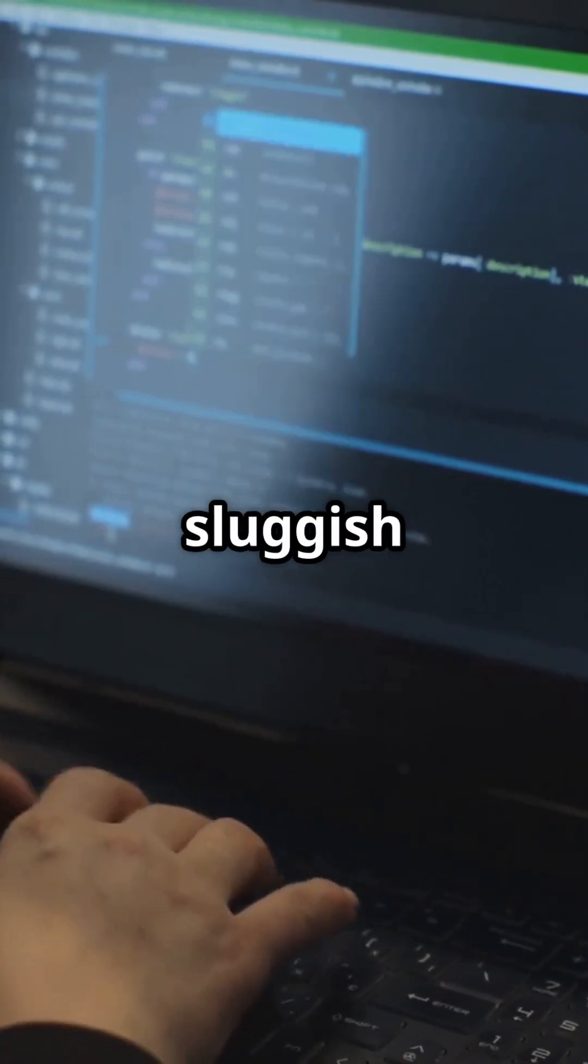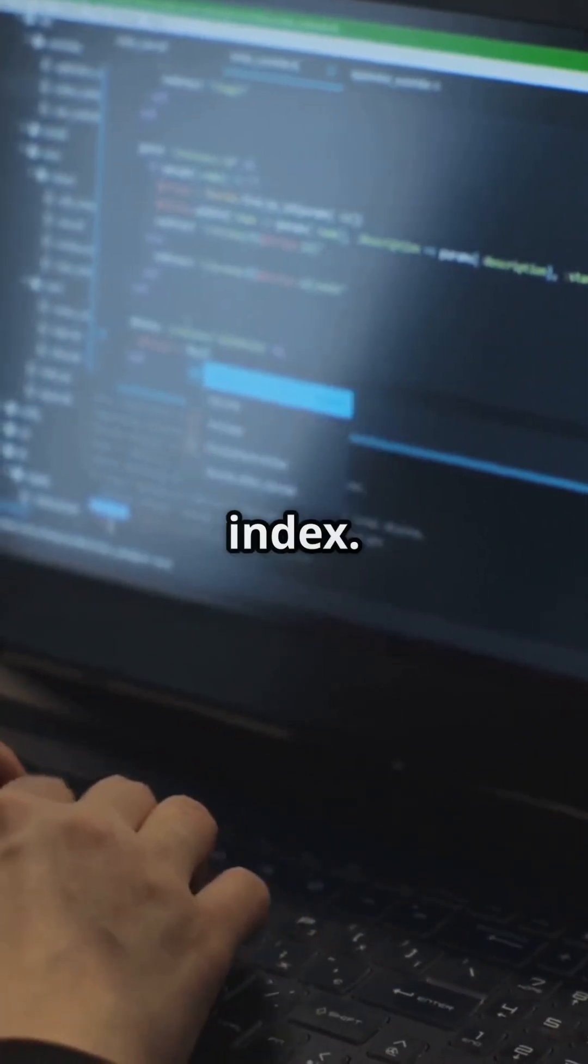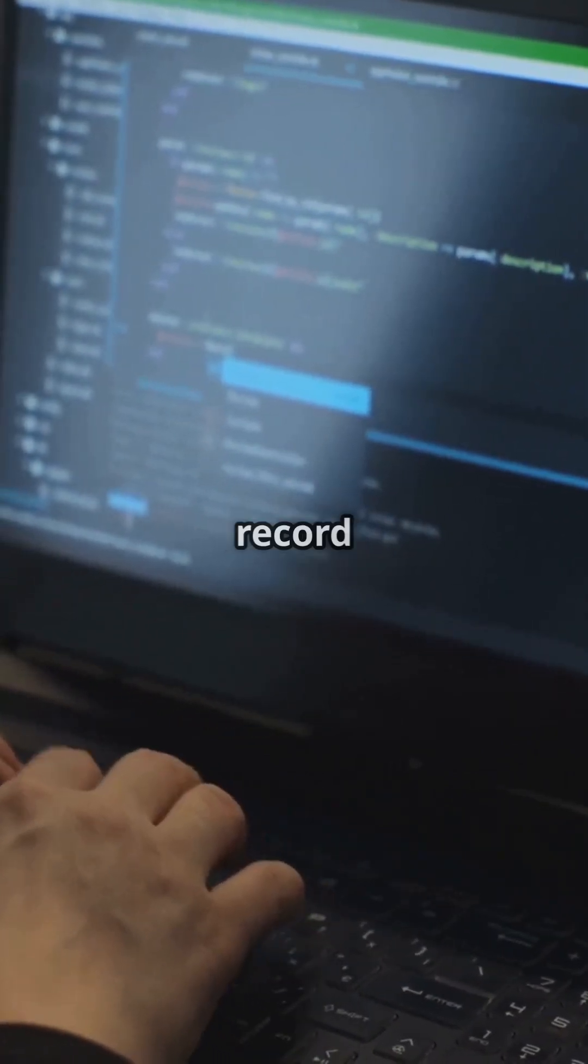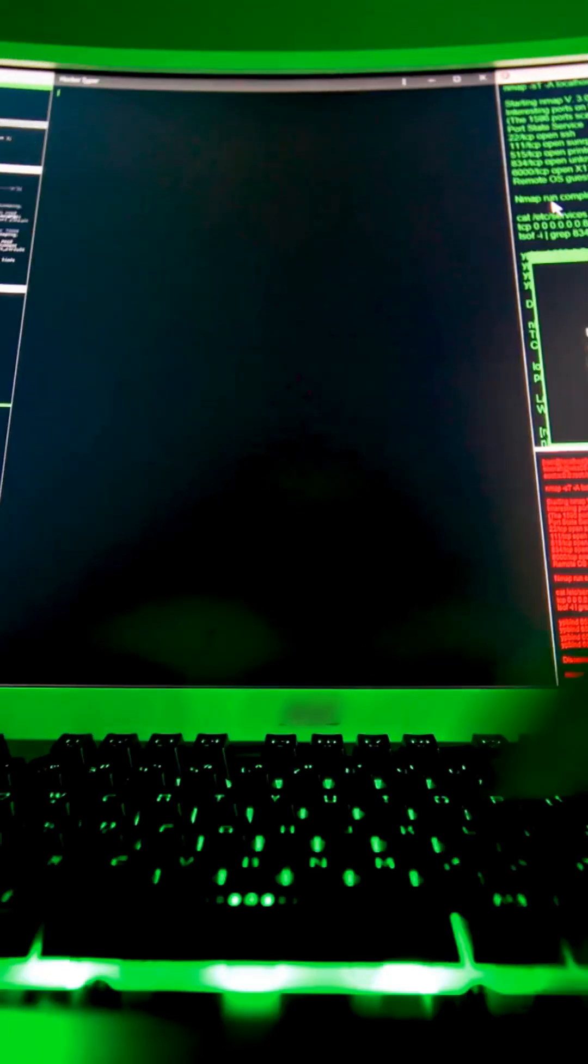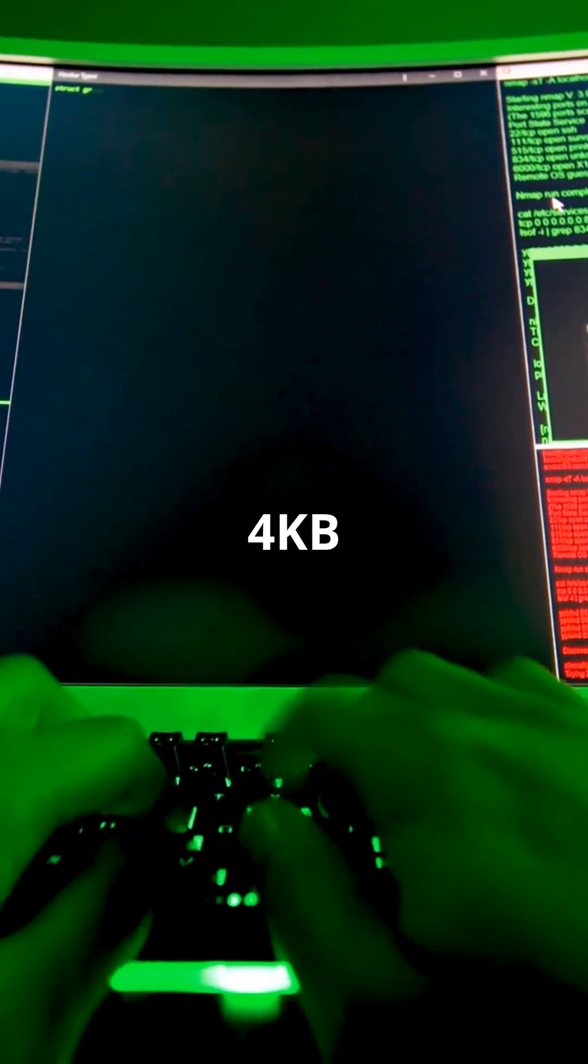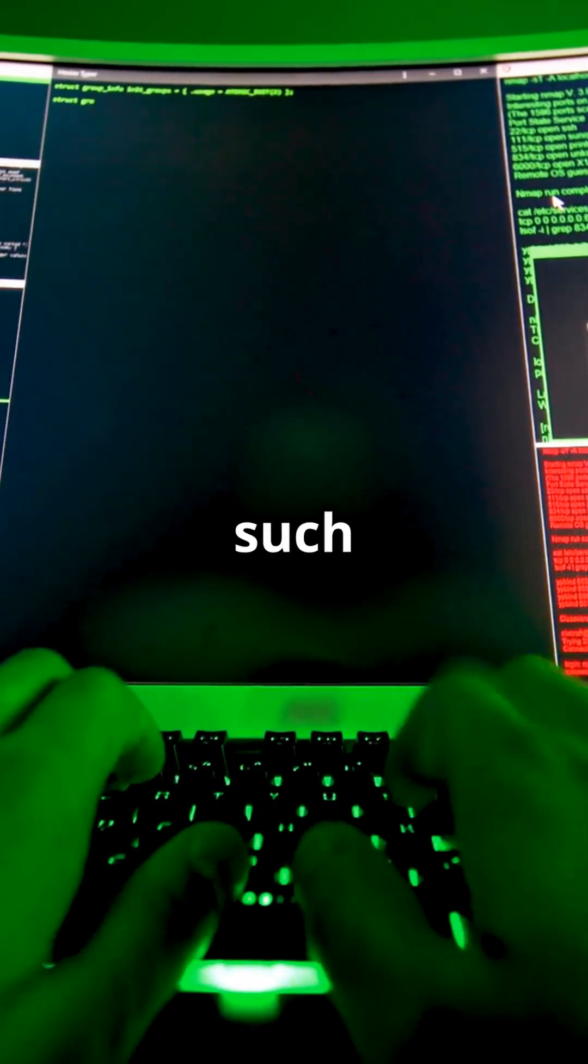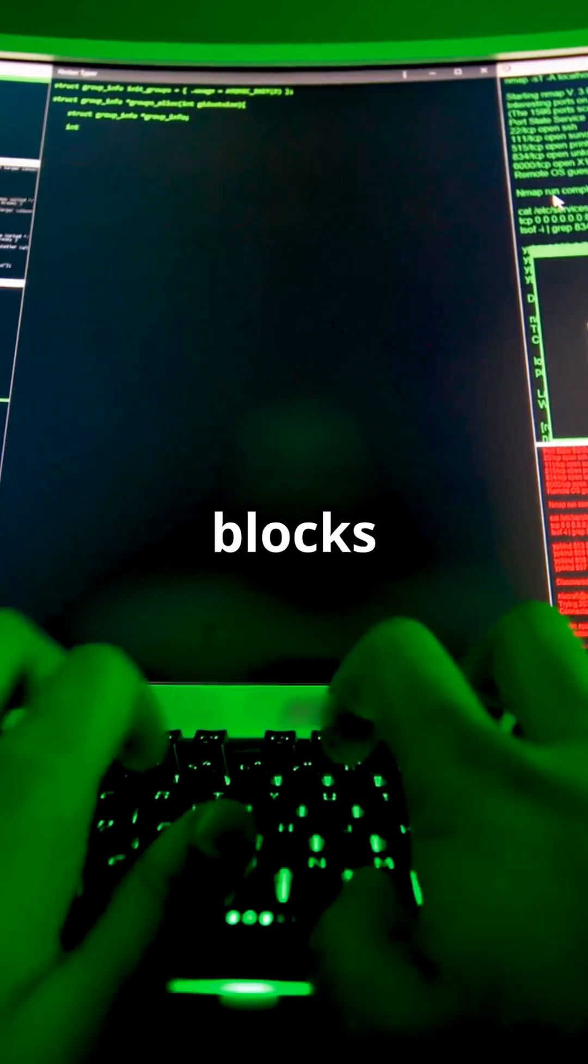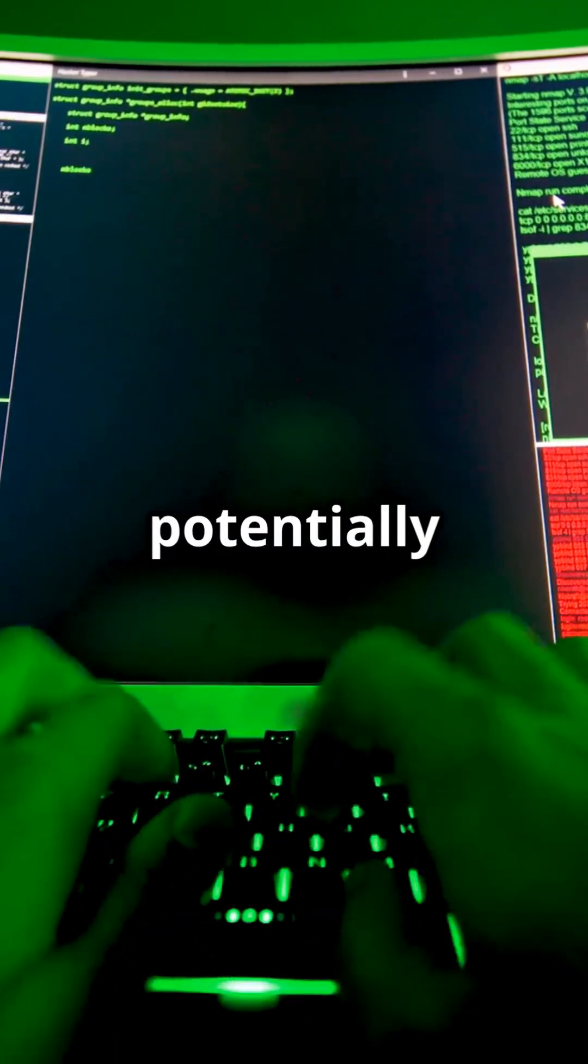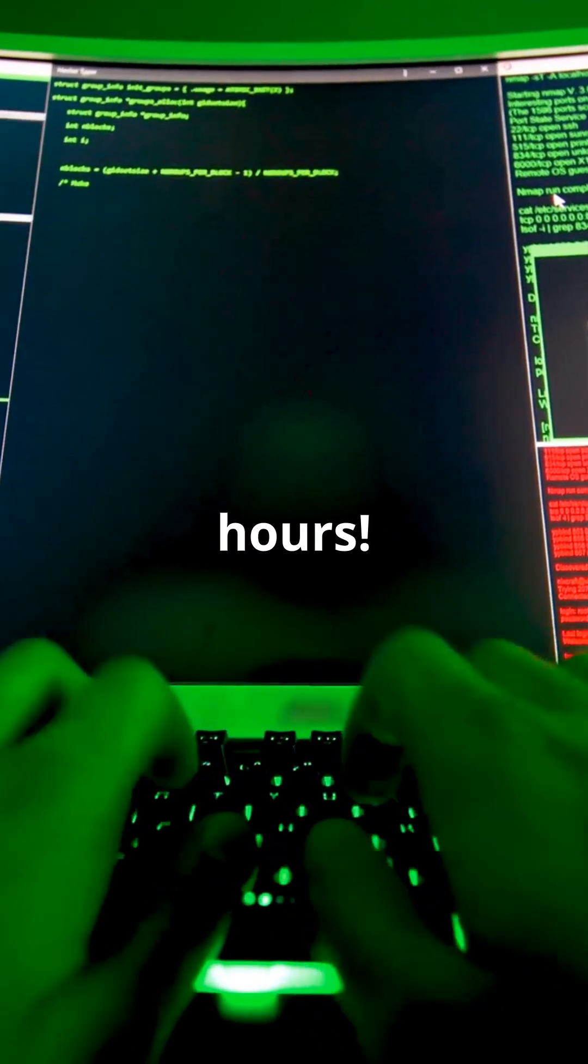Compare that with the sluggish and heavy full table scan without an index. If each record has 100 bytes of data, a 4KB disk block can fit only 40 such rows. So, for 4 billion records, 100 million blocks need to be loaded, potentially taking over 6 hours.